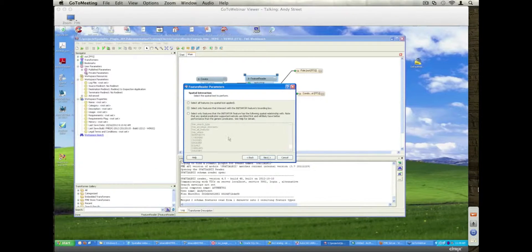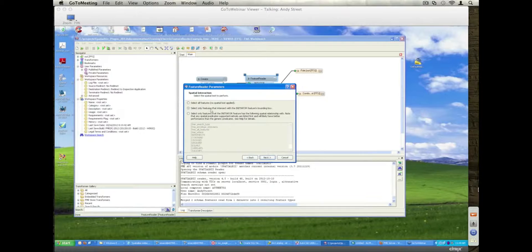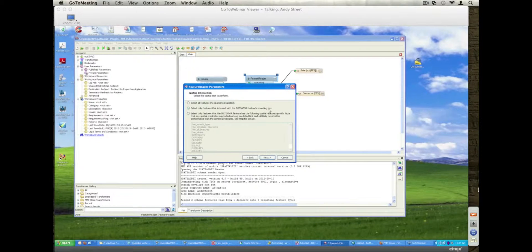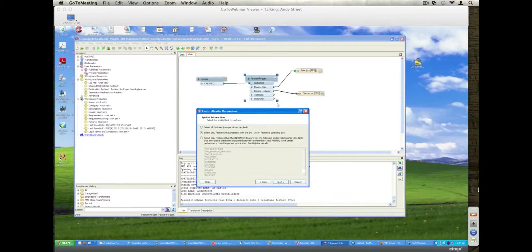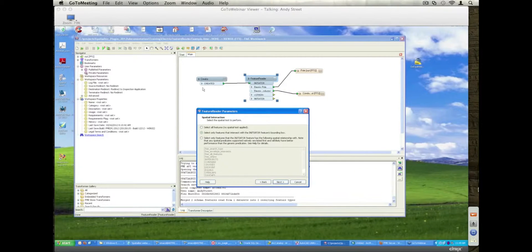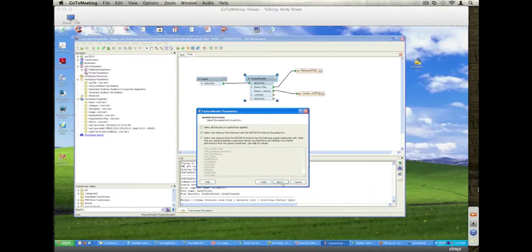And then finally, I want to say, select only the features that intersect with the initiator's feature bounding box. So I'm saying, only pull out the objects that lie within the bounds of this created object or the thing that's there.